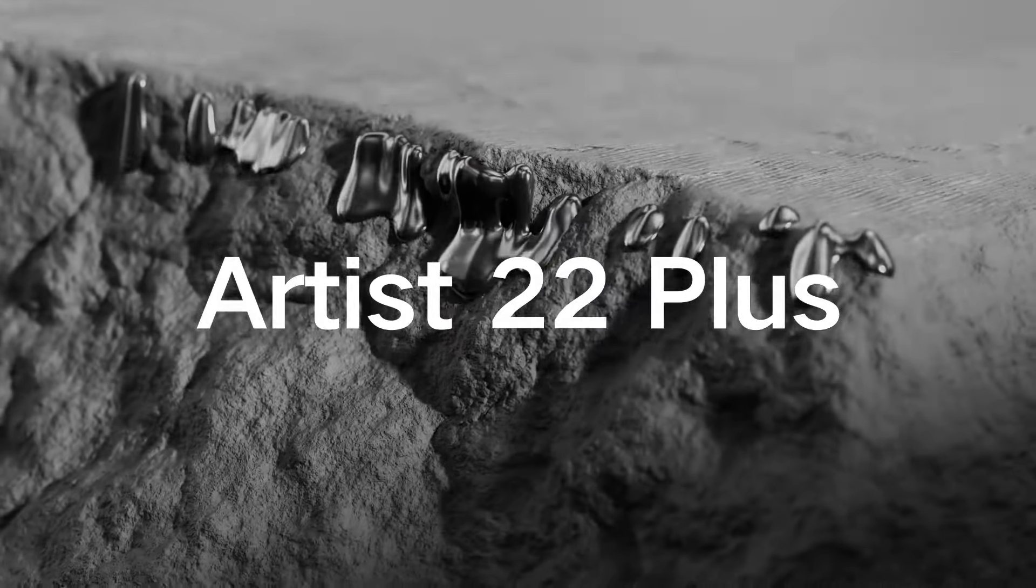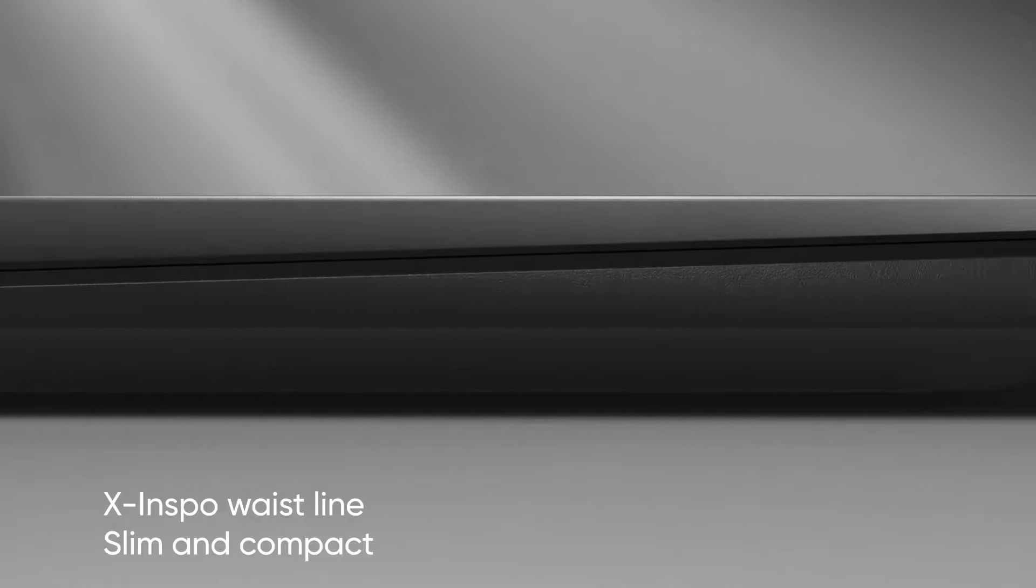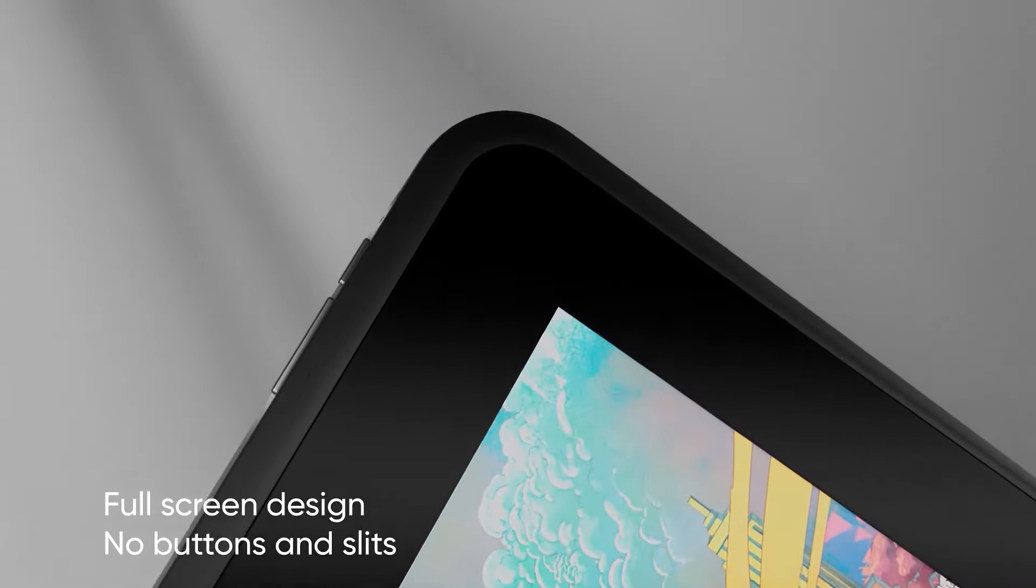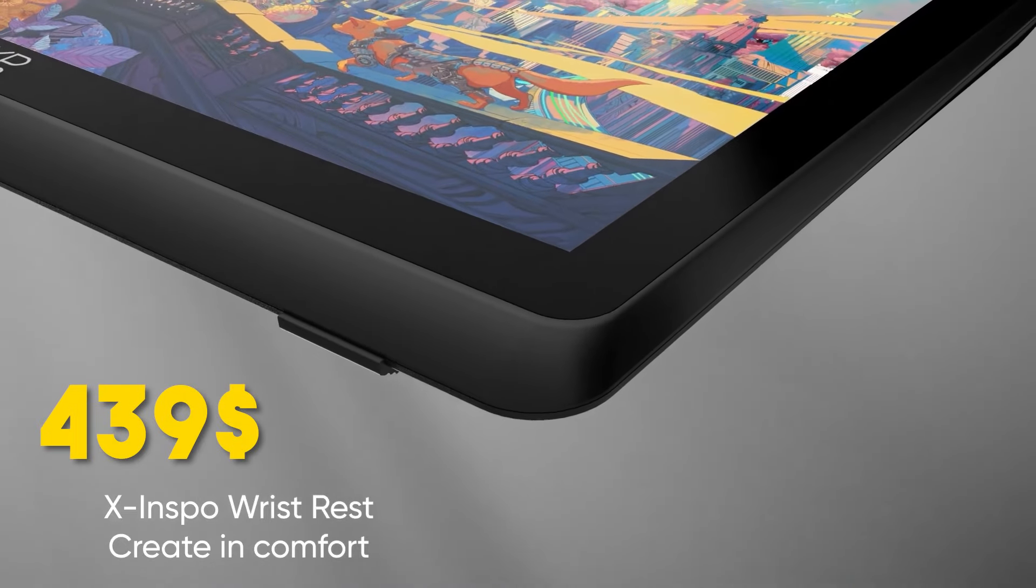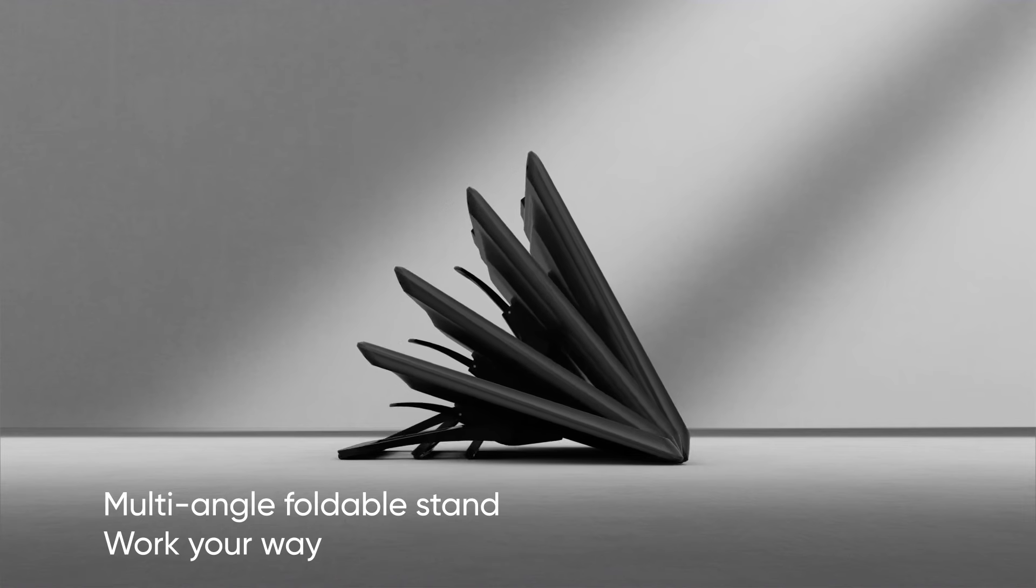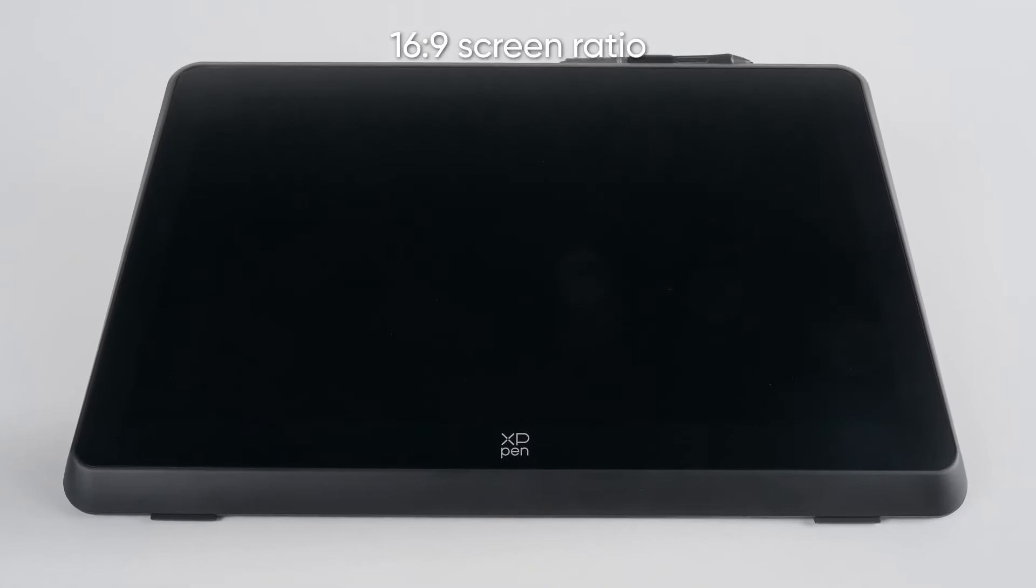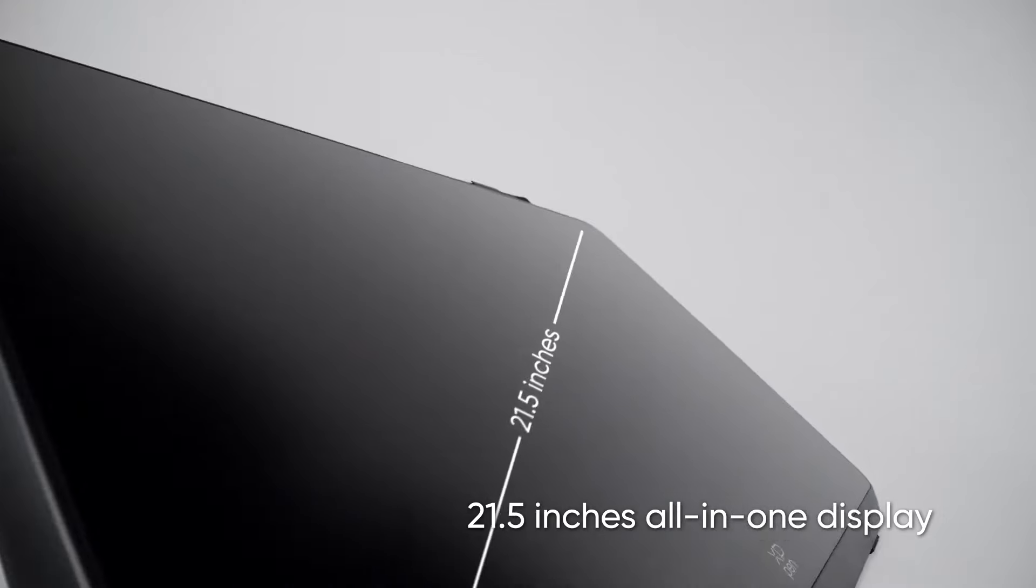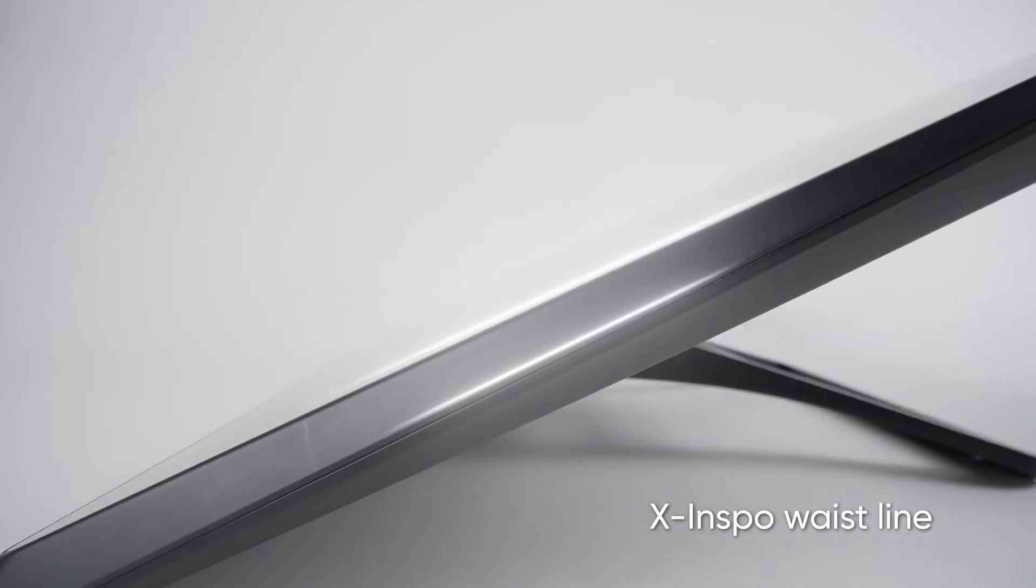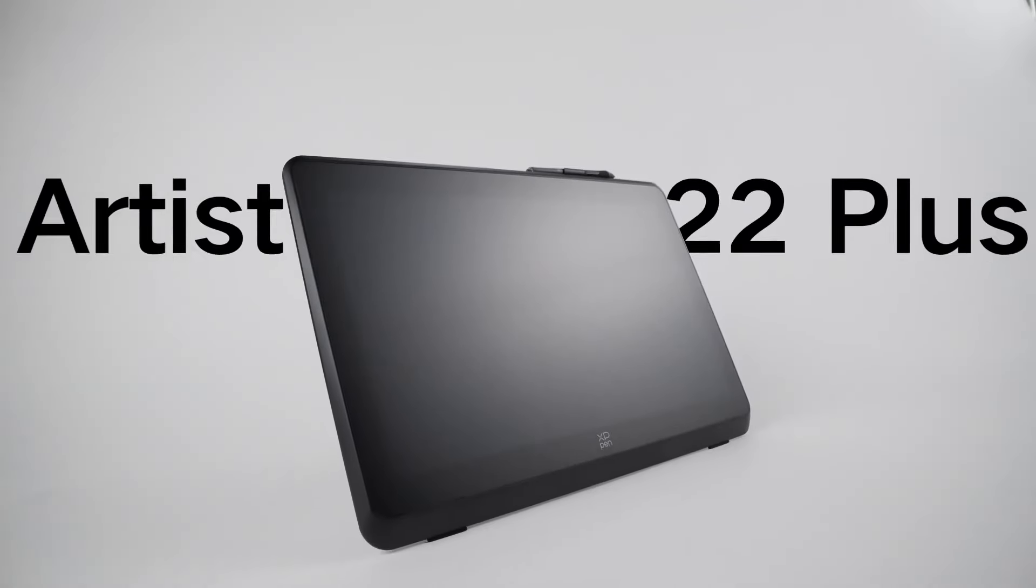This huge 22-inch display is the Artist 22 Plus. At the moment, you can get this big chungus for $439. Although this price is a considerable sum of money, it is very cheap if you factor in the size of the screen. The way XP-Pen managed to pull this off is by compromising on some stuff, which we're gonna talk about later in the video, but I'm happy to announce that the one thing they didn't compromise on is the pen.